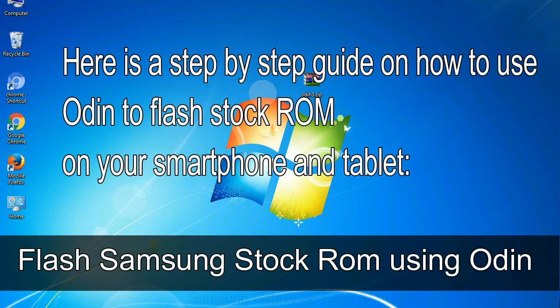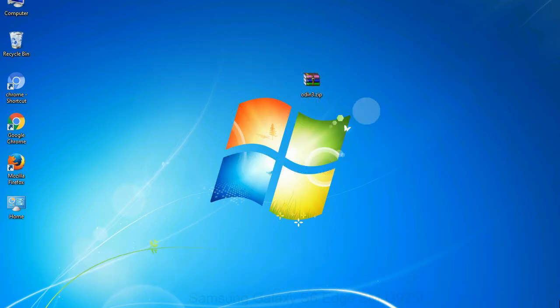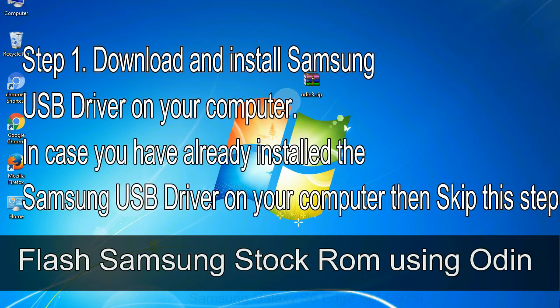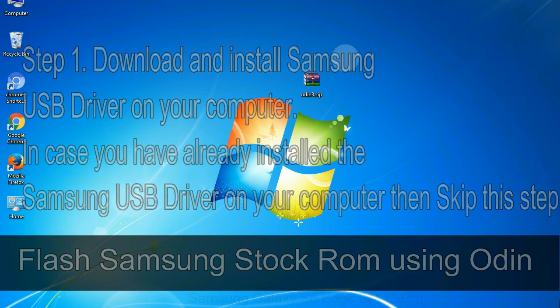Here is a step-by-step guide on how to use Odin to flash stock ROM on your Android smartphone and tablet. Flash Samsung stock ROM using Odin. Step 1: Download and install Samsung USB driver on your computer. In case you have already installed the Samsung USB driver on your computer then skip this step.